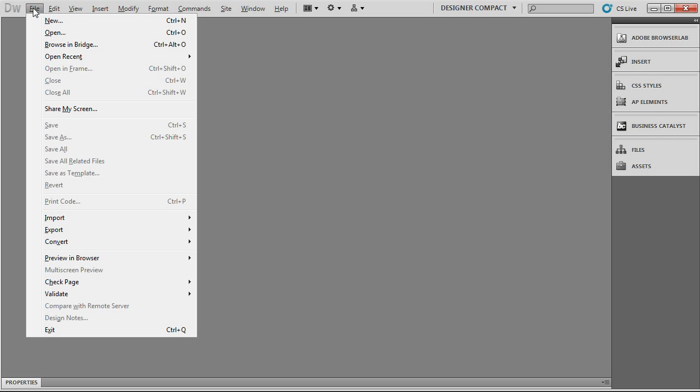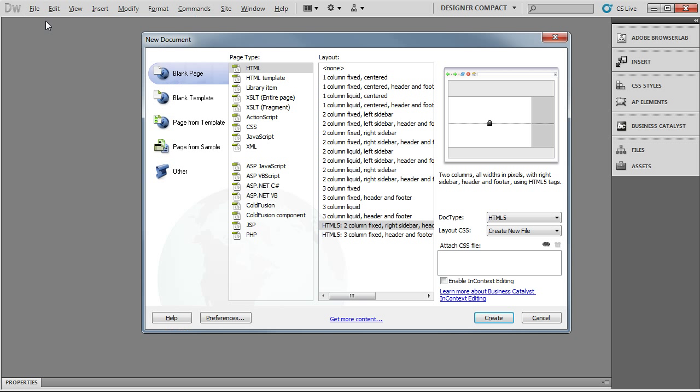If you go to the website and read the tutorial, it will tell you how to set up Dreamweaver to work with SASS. Once you've got that all set up, then the first thing you do is go in, create a new HTML file. I'm using the HTML5 two-column template.